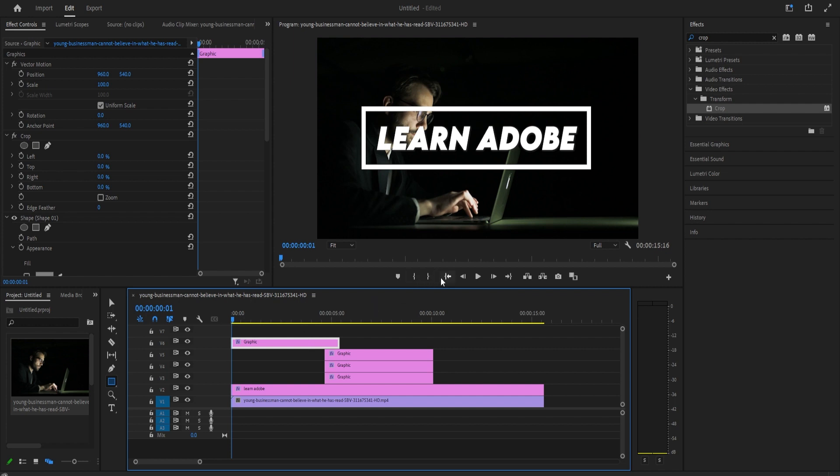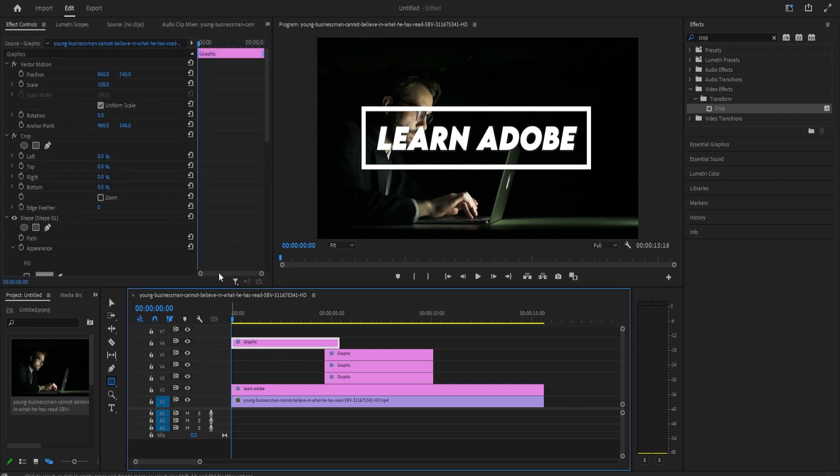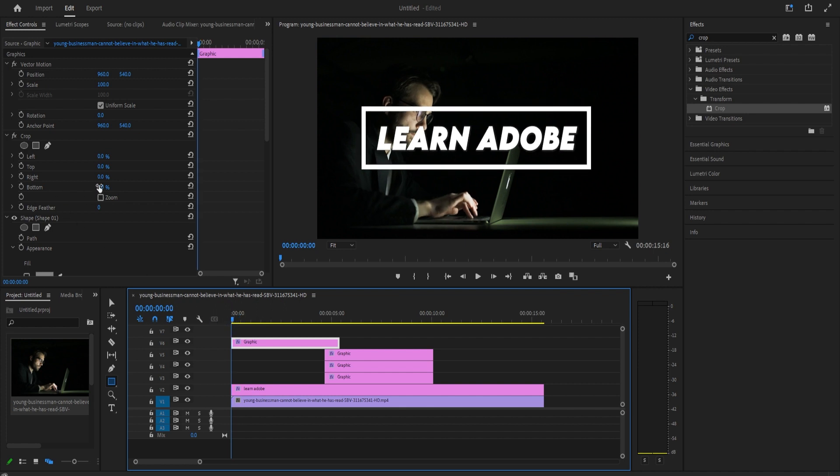For now, let's drag to select the bottom three graphics clips and move them to the side so we can focus on the top. Then select your top graphics clip and then effect controls. Make sure the playhead is positioned at the beginning of the clip. Under the crop effect, drag the bottom's value to the right so that only the top line of the rectangle is showing.